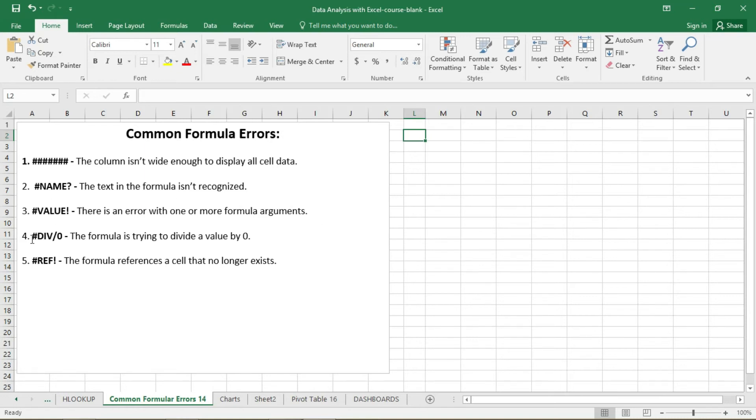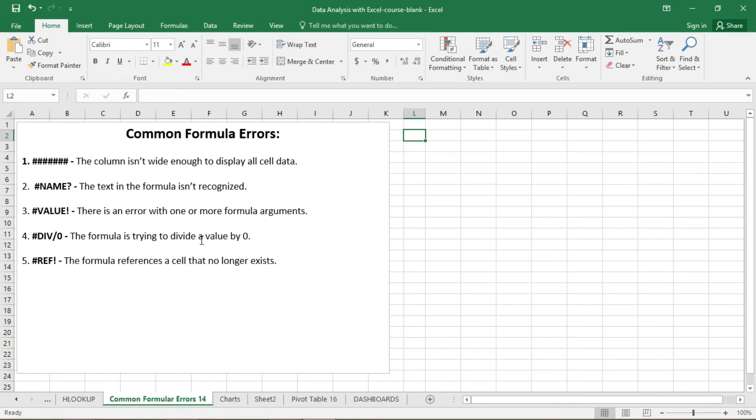Then we have the pound DIV slash zero. So this error simply means that you can divide or you are trying to divide a value by zero, and we all know that you cannot divide any value by zero.